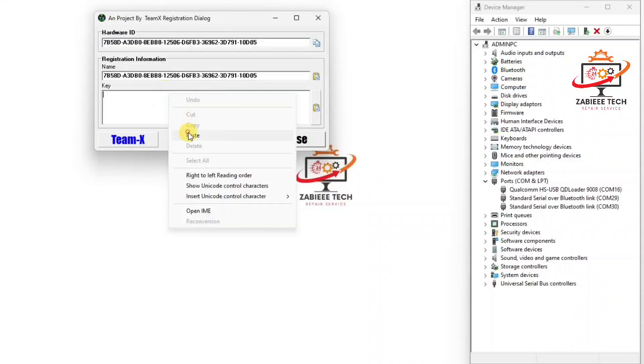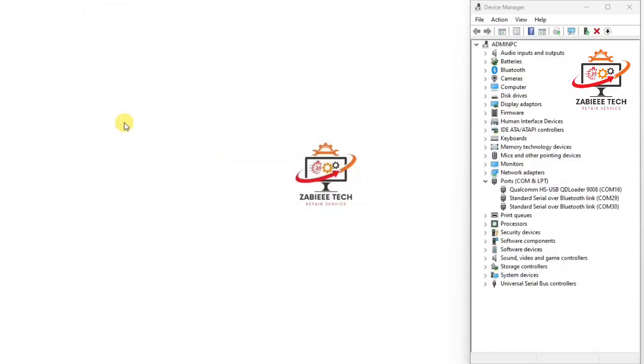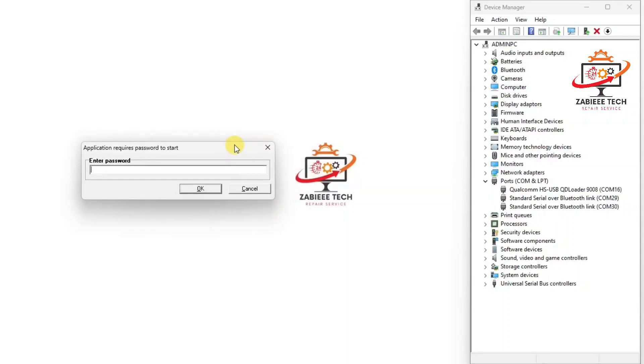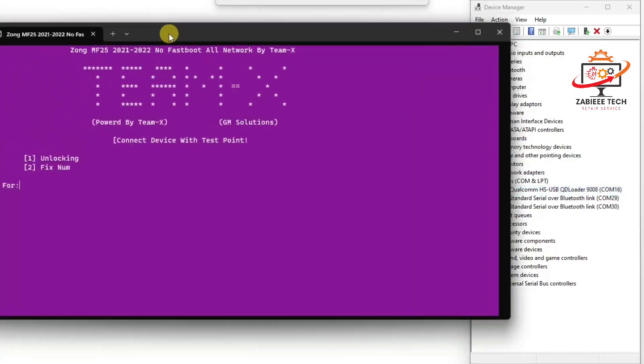Now our tool will be successfully open and it will be asking for a passcode and I have to put it over here. Now as you can see our Zong MF-25 unlock software has been opened here.